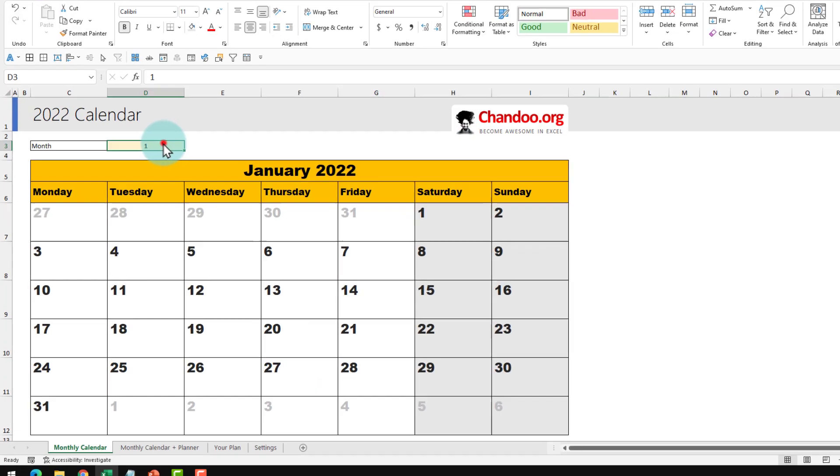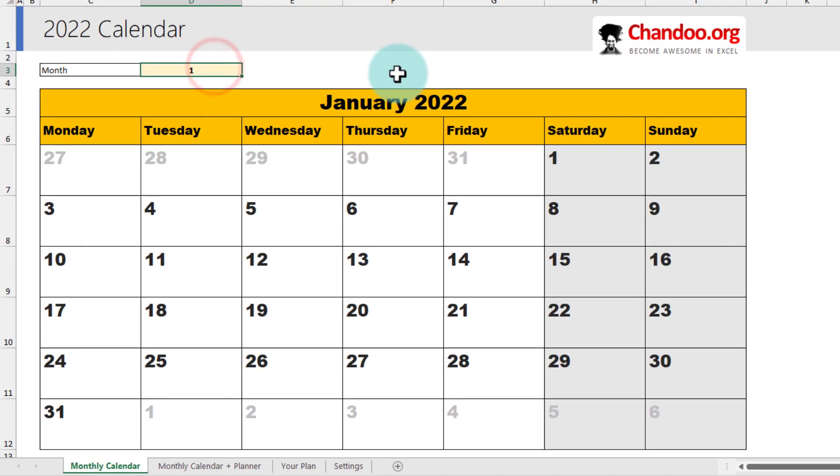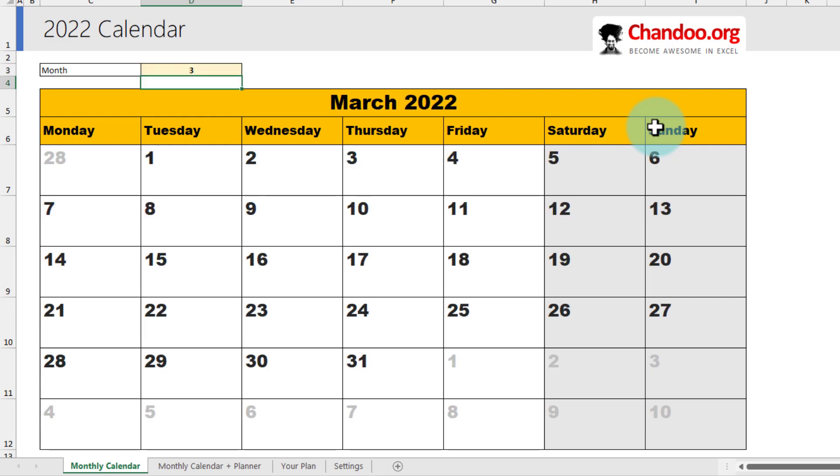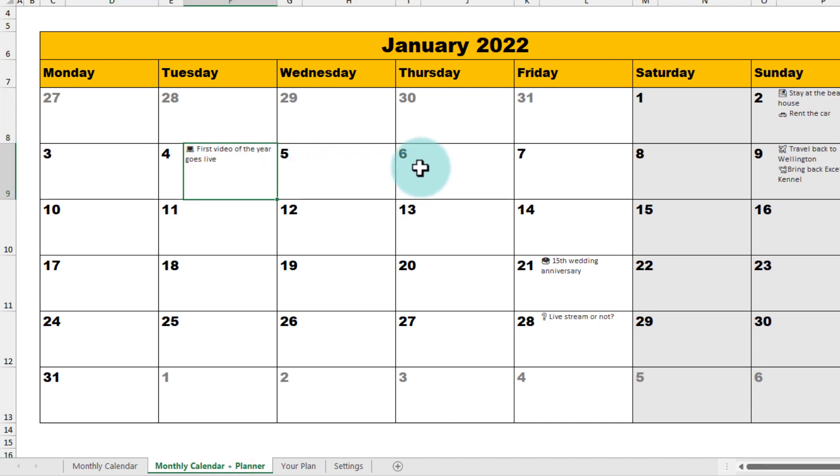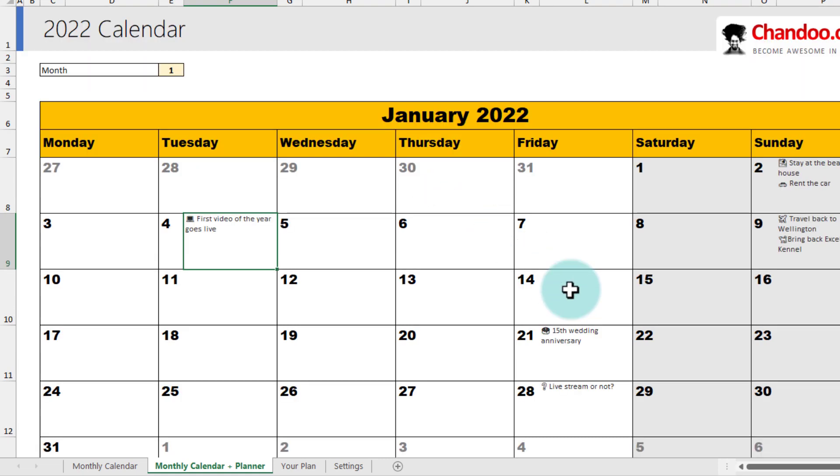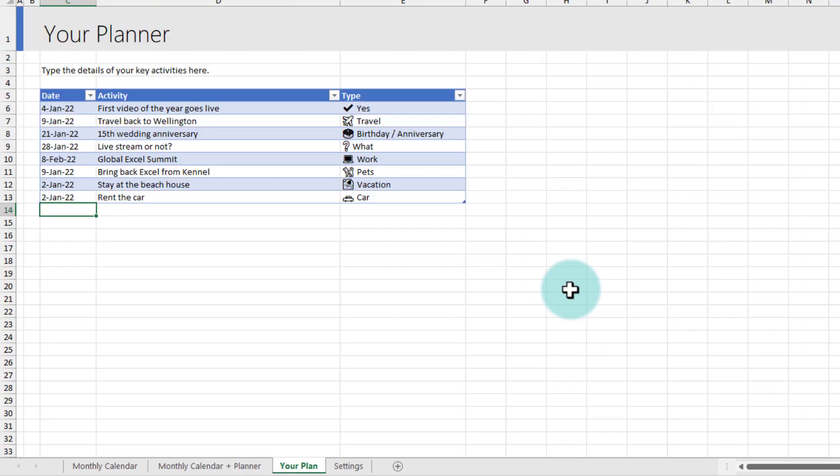It is our monthly planner and you can easily change the month number. Right now, we are viewing January 2022 calendar. But if I put three here and press enter, I'll see the March 2022 calendar. And we can also see the monthly plan view, which shows the calendar along with any items that I have marked as the activities on a specific date.